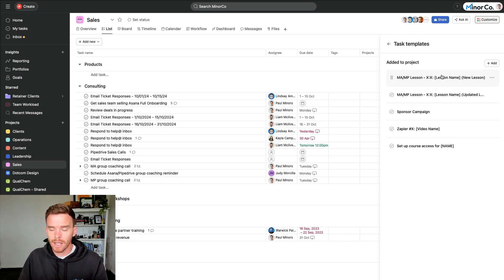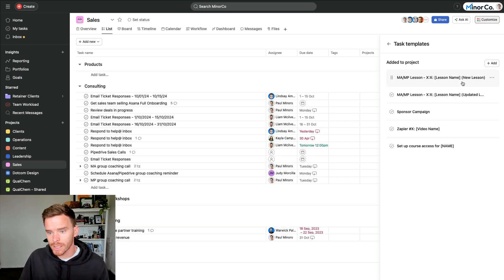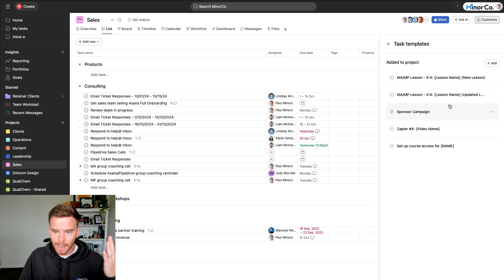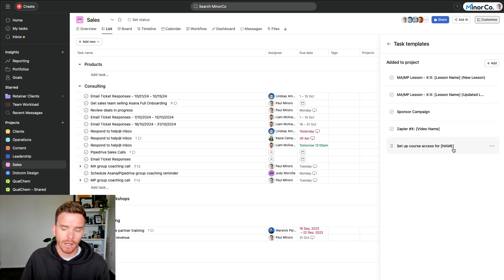And in our sales project, we have templates for things like creating or updating lessons in our video courses, or running sponsor campaigns, setting up zaps and course access for our clients. So anytime you find yourself needing to do the same task and follow the same checklist again and again, and let's face it, that's actually often quite a lot of the work that we're doing is things that we've done before and we just need to follow the same process to make sure we're consistent. That is an opportunity to use a task template in Asana.